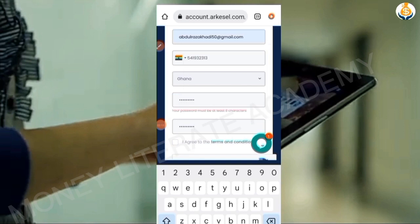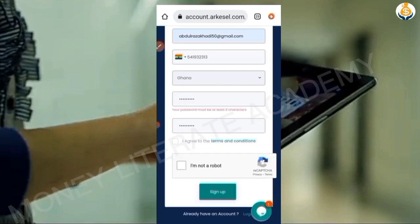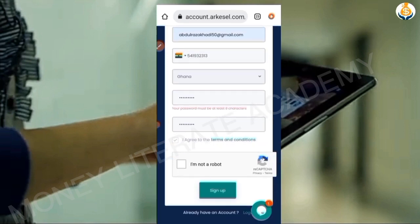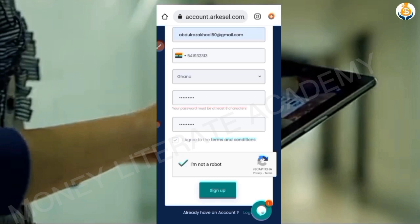When you finish entering your password, you agree to the terms, and then you click on 'I'm not a robot.' It's just the same as the other one — it's just the same as smsghonline.com.